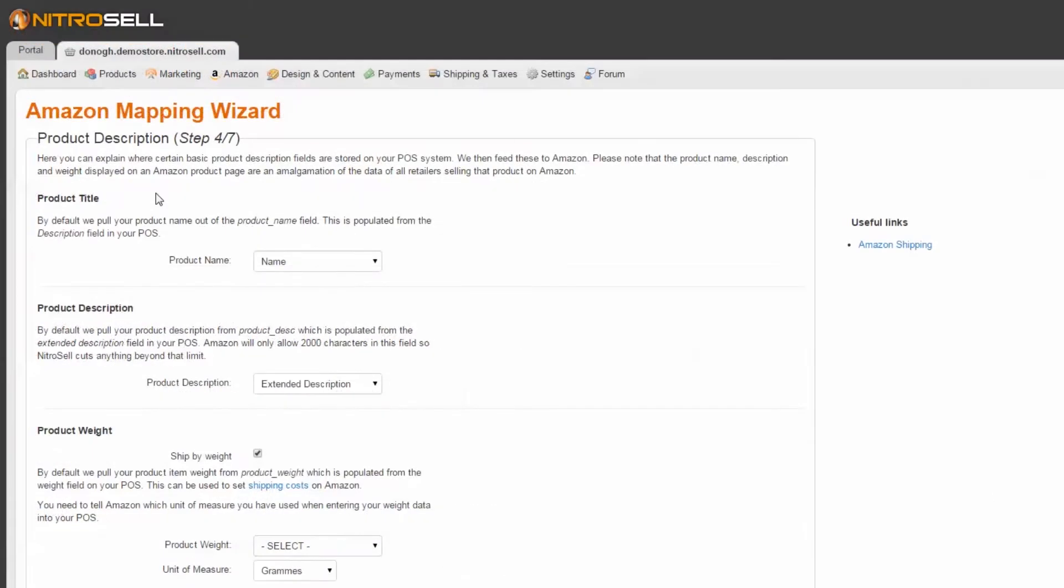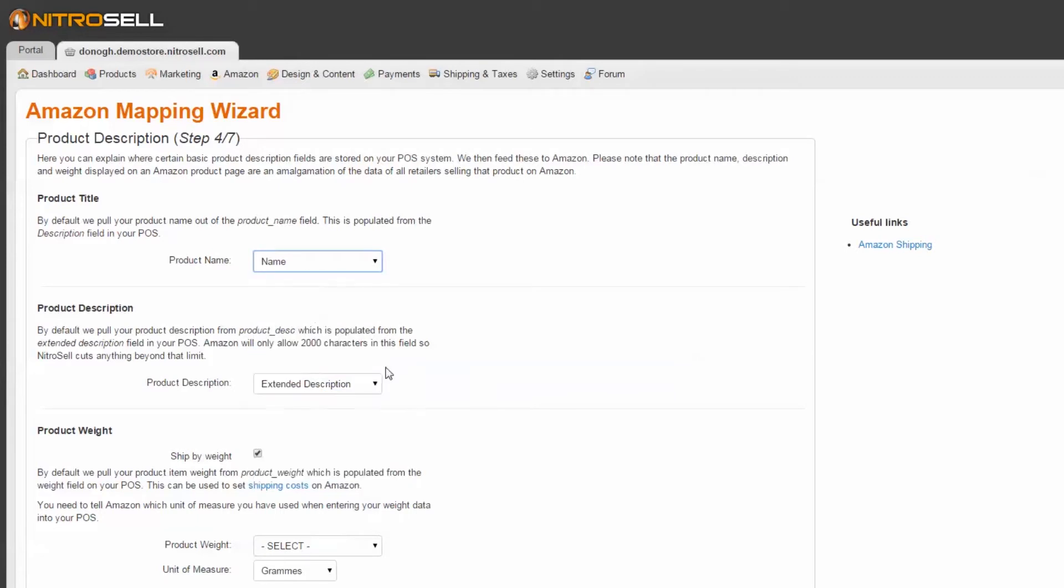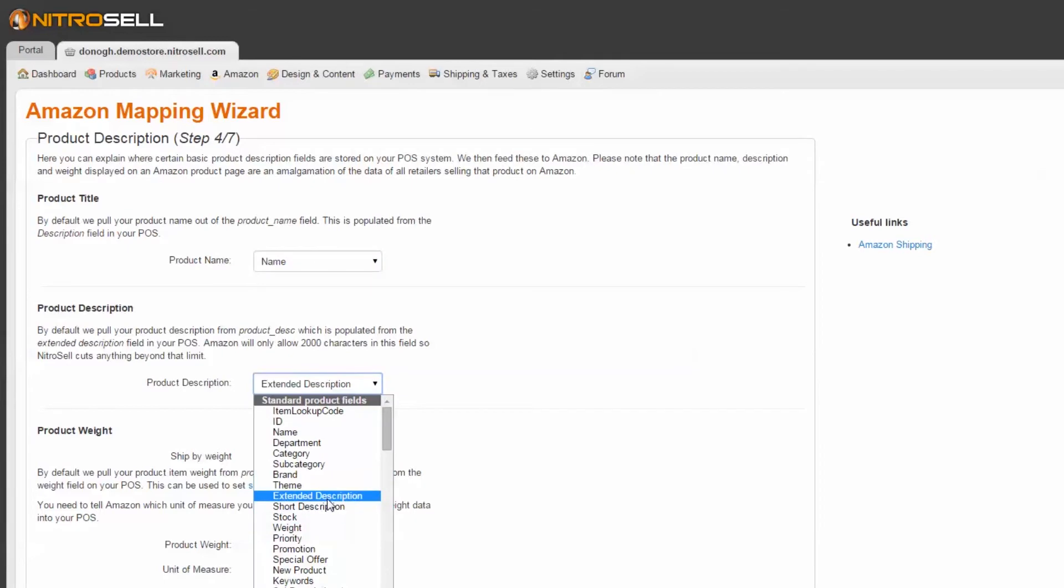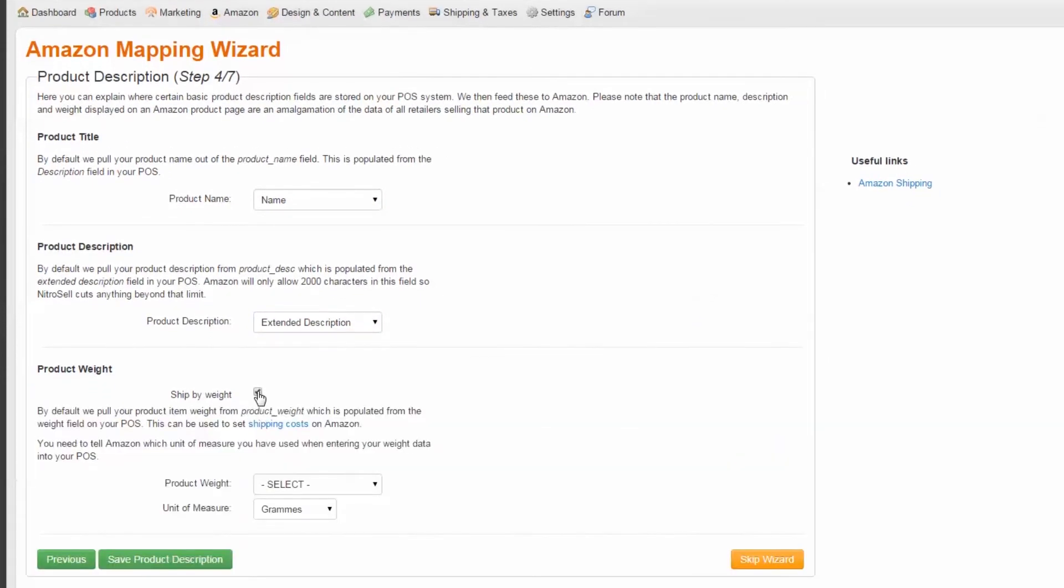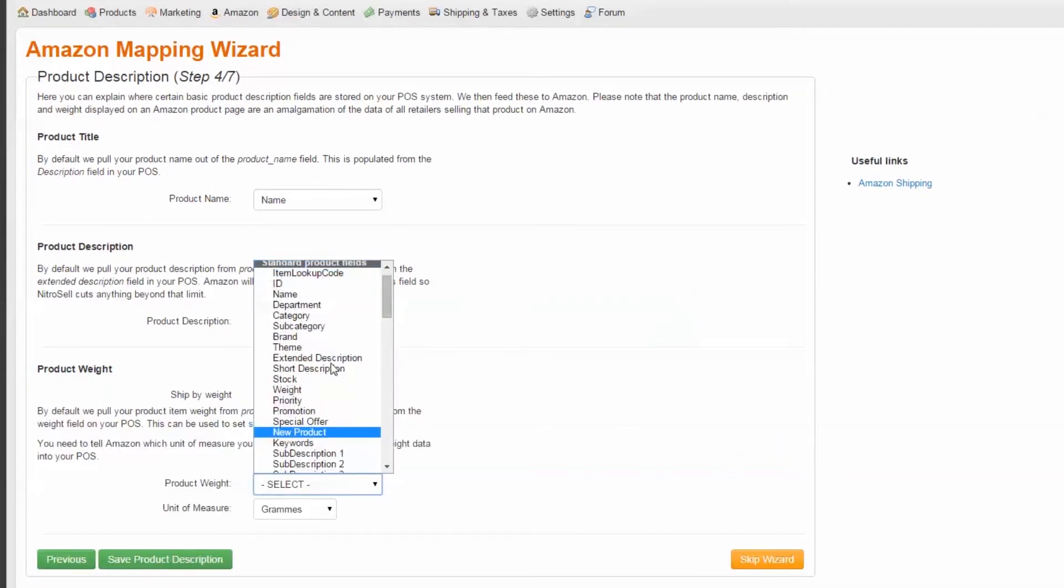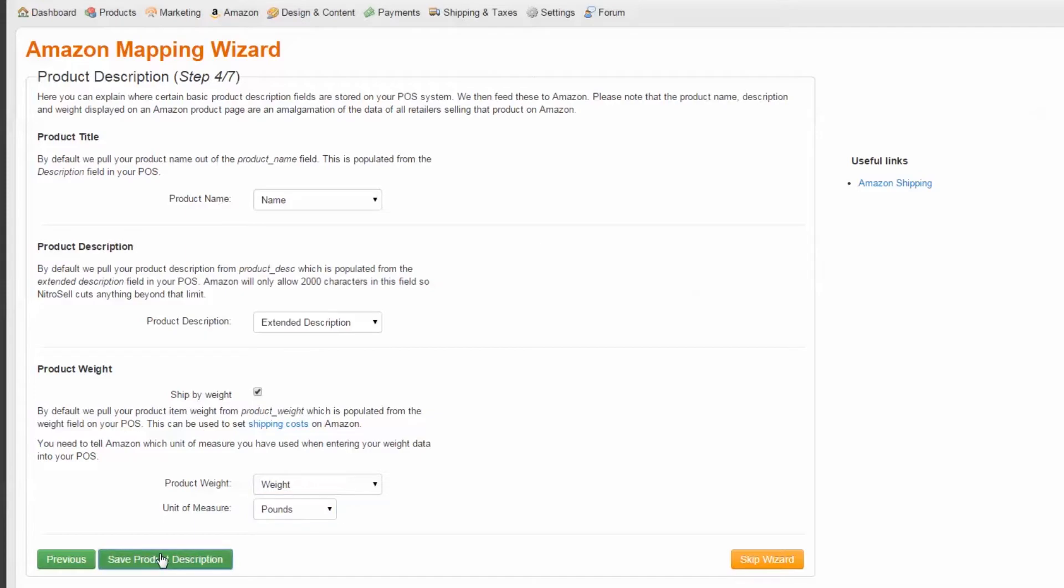Step 4 of 7: Product Description. This step deals with the mapping of three attributes – Product Title or Name, Product Description or Extended Description, and Product Weight. Using the drop-down menus, again select from where in your database each of these is located. If you wish to ship by weight, select the box and then select the location of your weights and their units of measure. Then, Save Product Description.